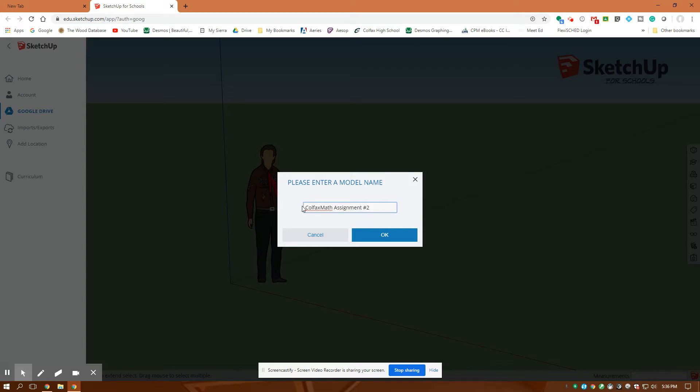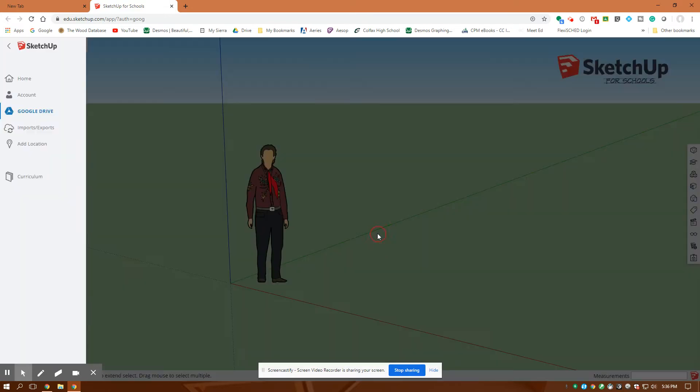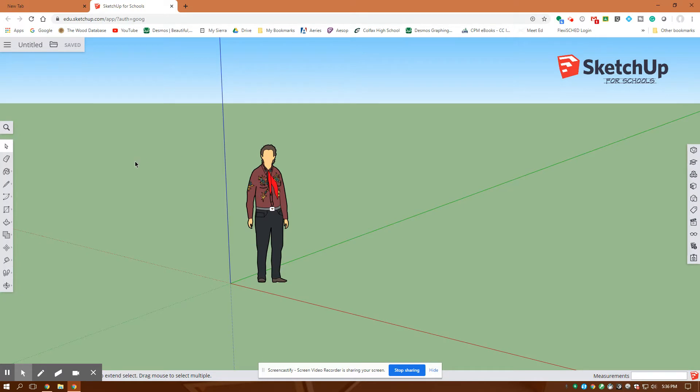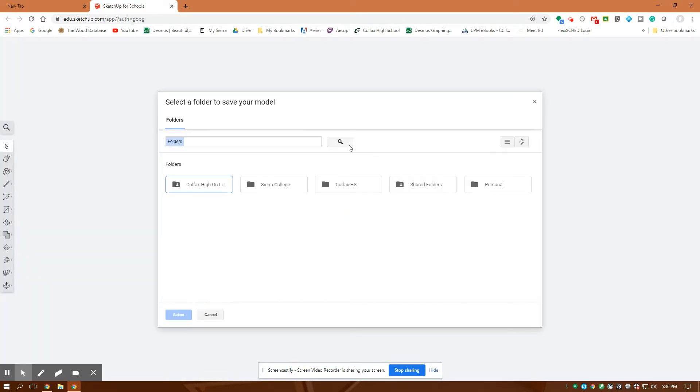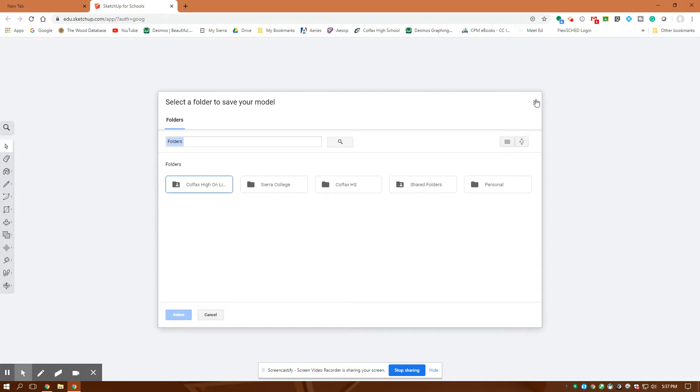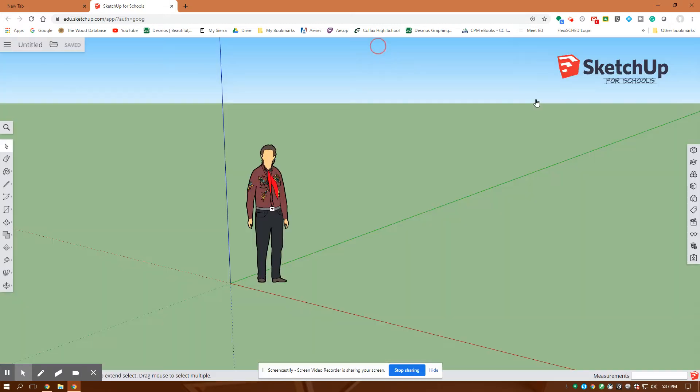And then you want to save it in your drive, and then you could upload it. Okay, so that's the first step. And then save it in whatever folder you want.